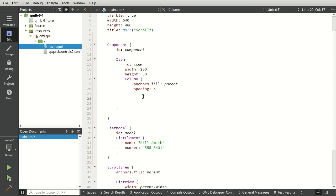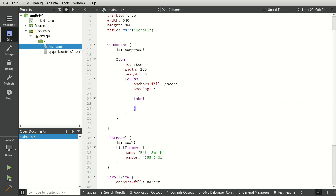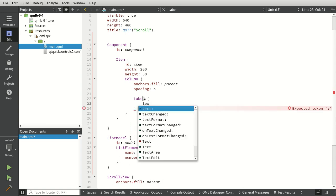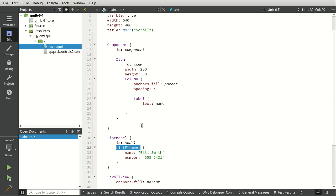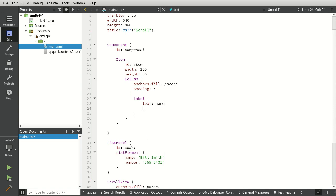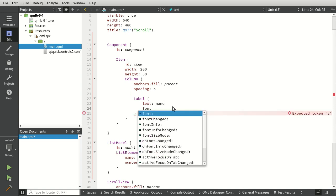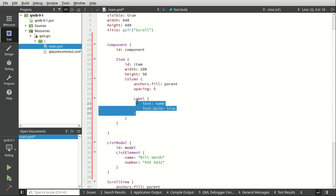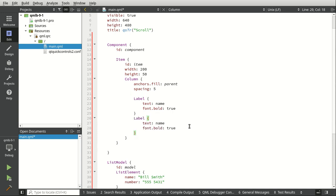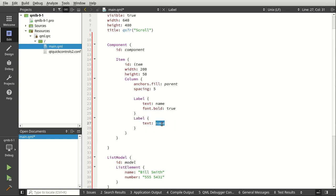So we need a few labels. So I'm going to say label. Let's say text. And I want to put the name in there. Notice IntelliSense is not figuring out what we're trying to do. I'm going to say font, bold, true. And through the magic of copy and paste, I can just grab this. And we need to be able to put the number in here.